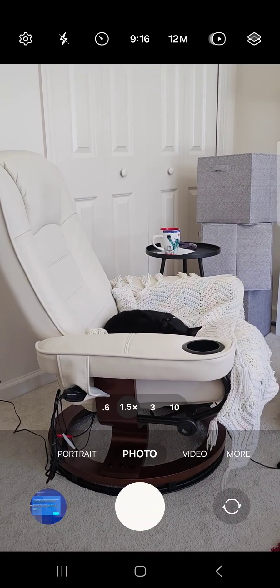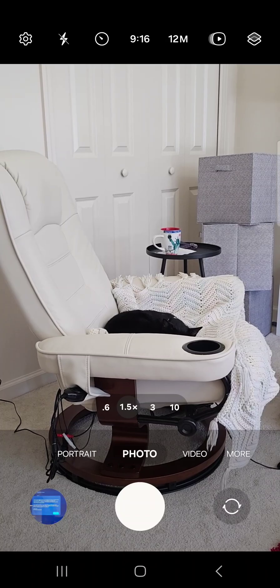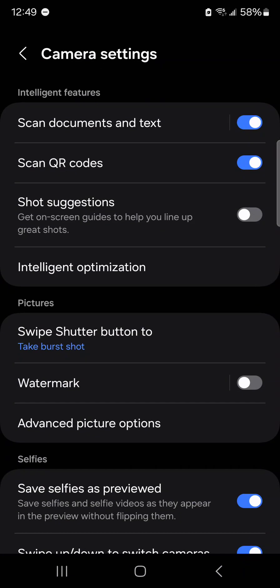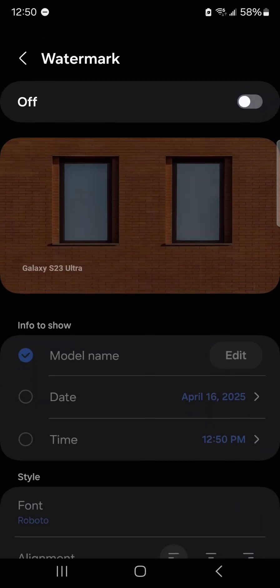Open your camera app, tap the gear icon to go in the settings, locate and tap watermark.